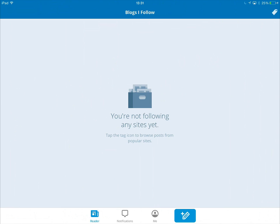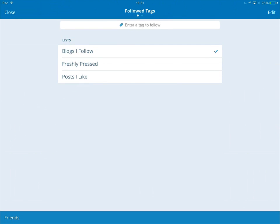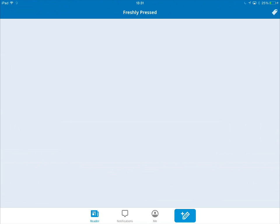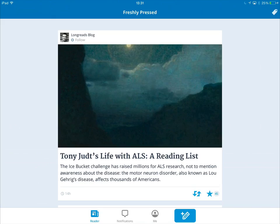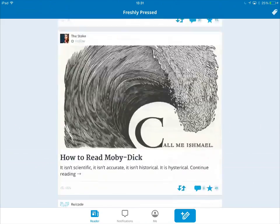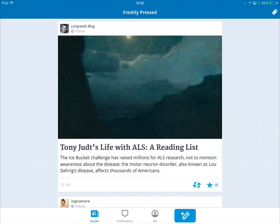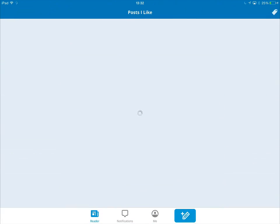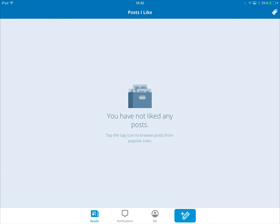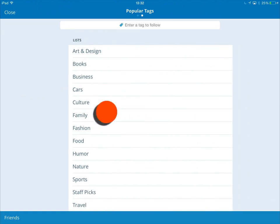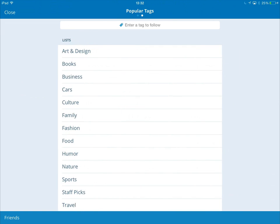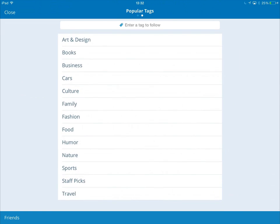There are four icons across the bottom. The first one is the reader icon, which is the one we're currently on — we're not following any sites as yet. If you do want to use it as a reader, you can tap on the tag up in the top corner. Blogs I follow — well, I'm not following any as of yet. Freshly pressed blogs will pull out some articles from various blogs that you can have a look at. You can also have a look at posts I like. If you swipe across, you'll see some lists of different types of blogs that you can follow as well.